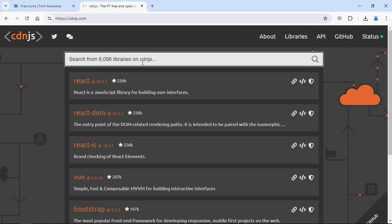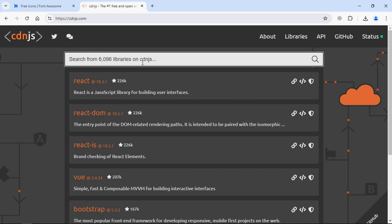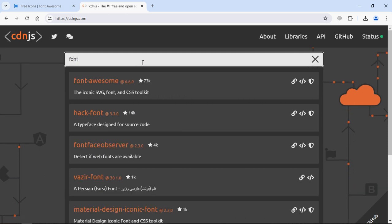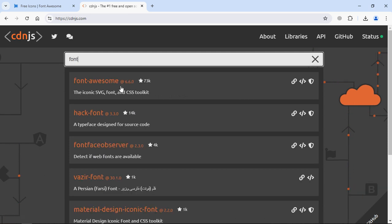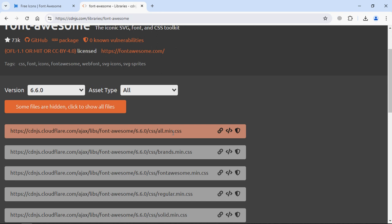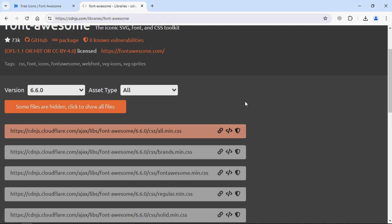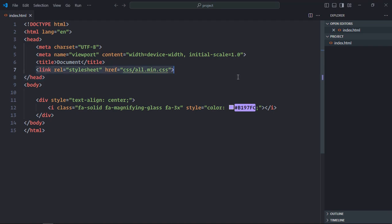To use a CDN link, you have to go to cdnjs.com and search for Font Awesome. Click here. Now just copy this. You can see this is the same file, all.min.css. Click here to copy the link tag. Go to the code editor. Now just replace it.